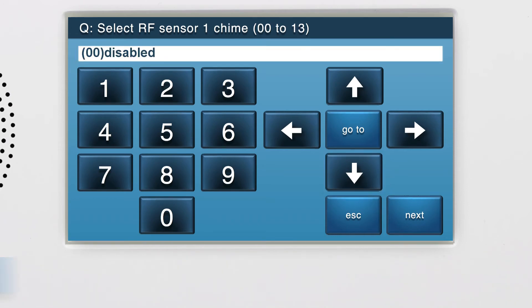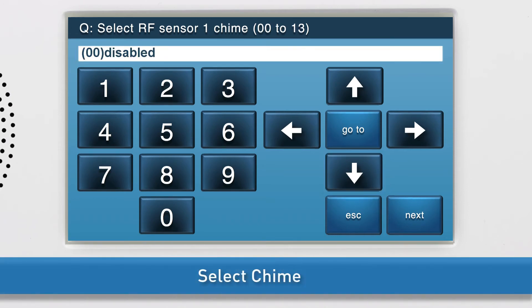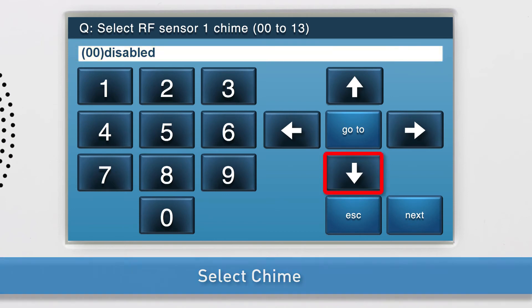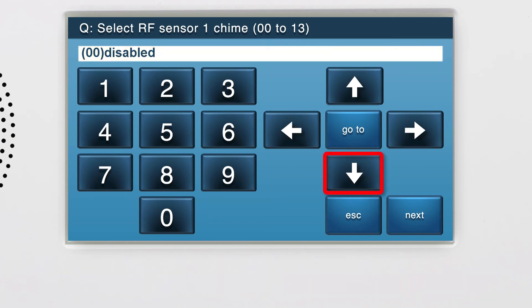Lastly, select the chime. For the smoke, heat, and freeze detector, you will want to leave the chime at the default option, which is disabled. Press the down arrow to go to the summary page.